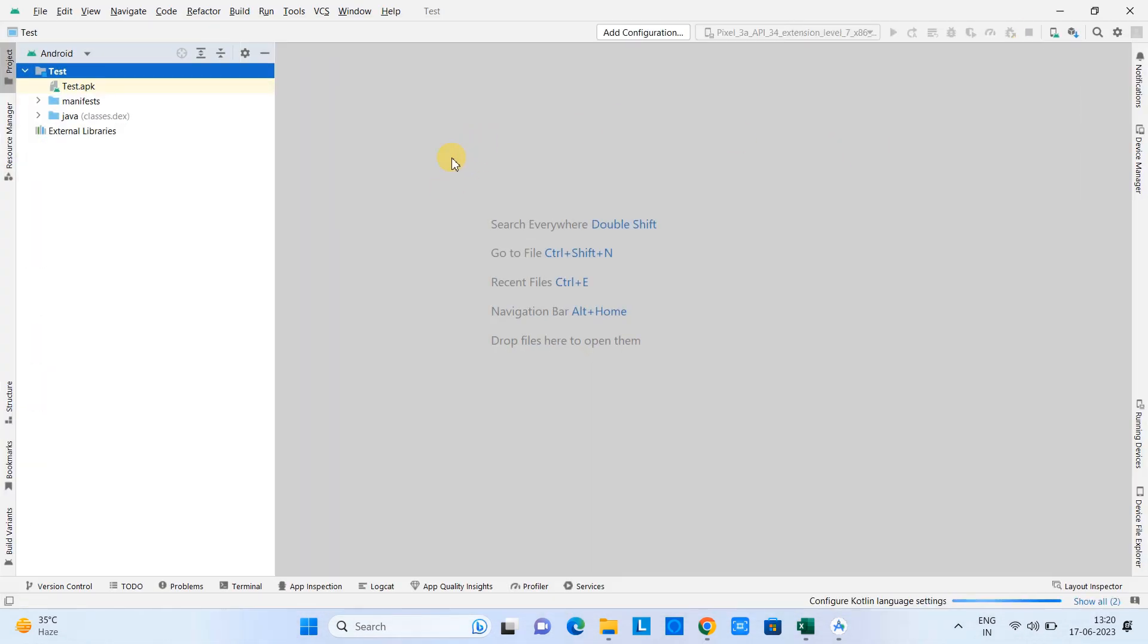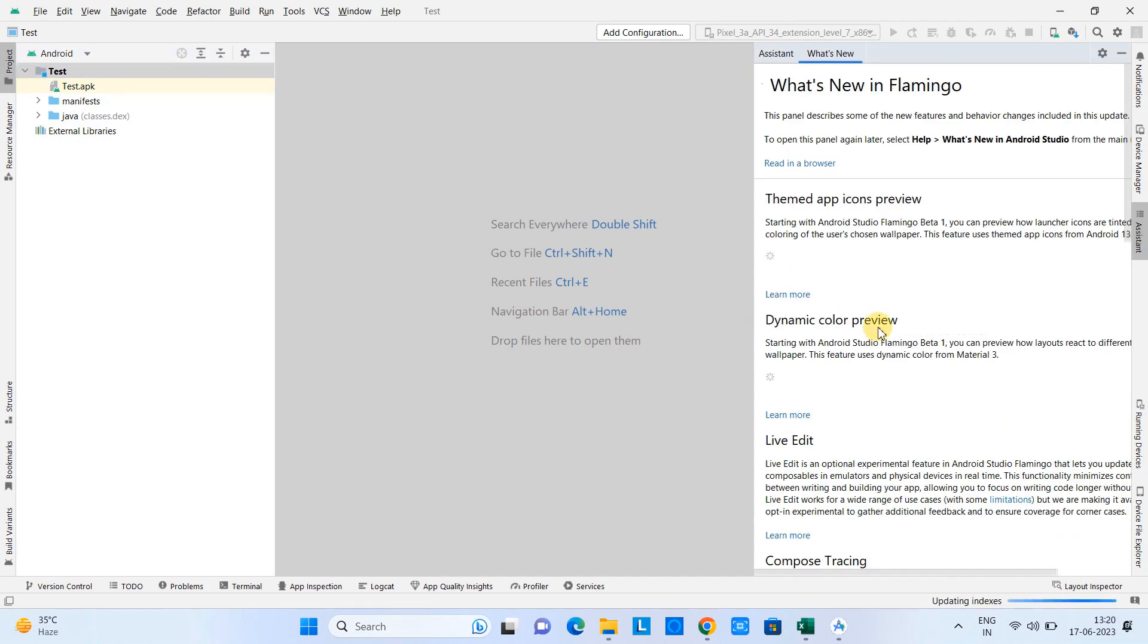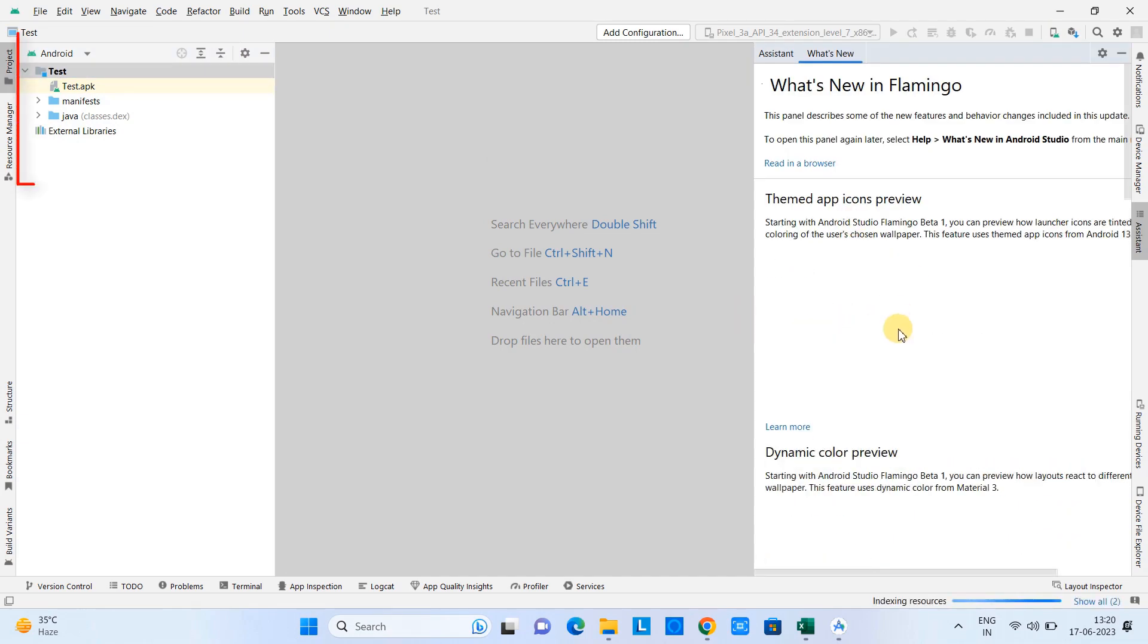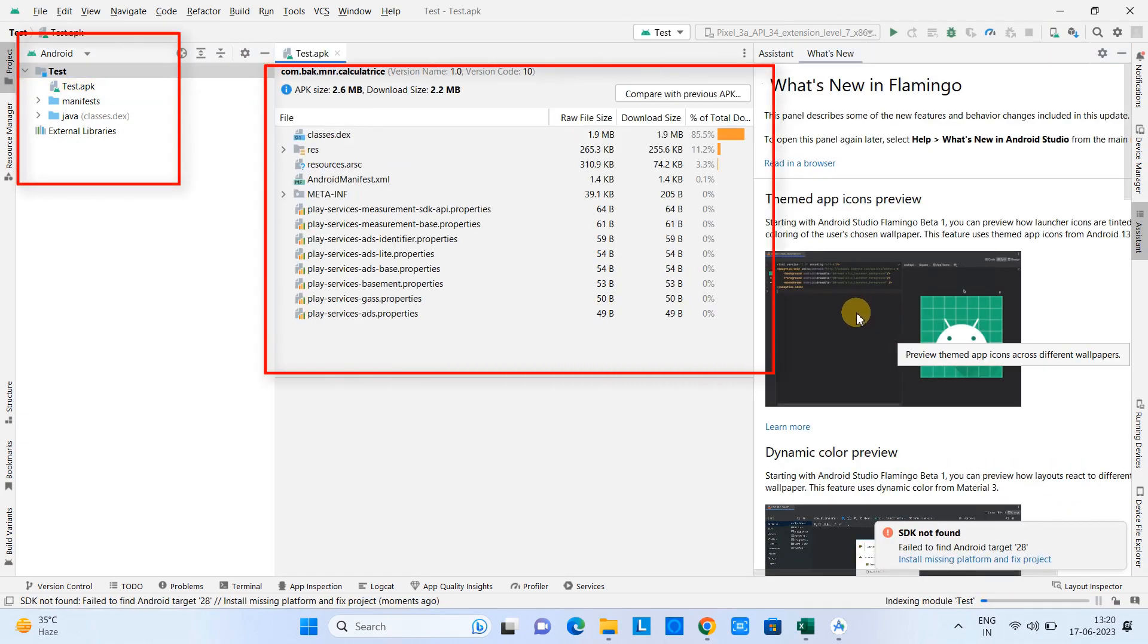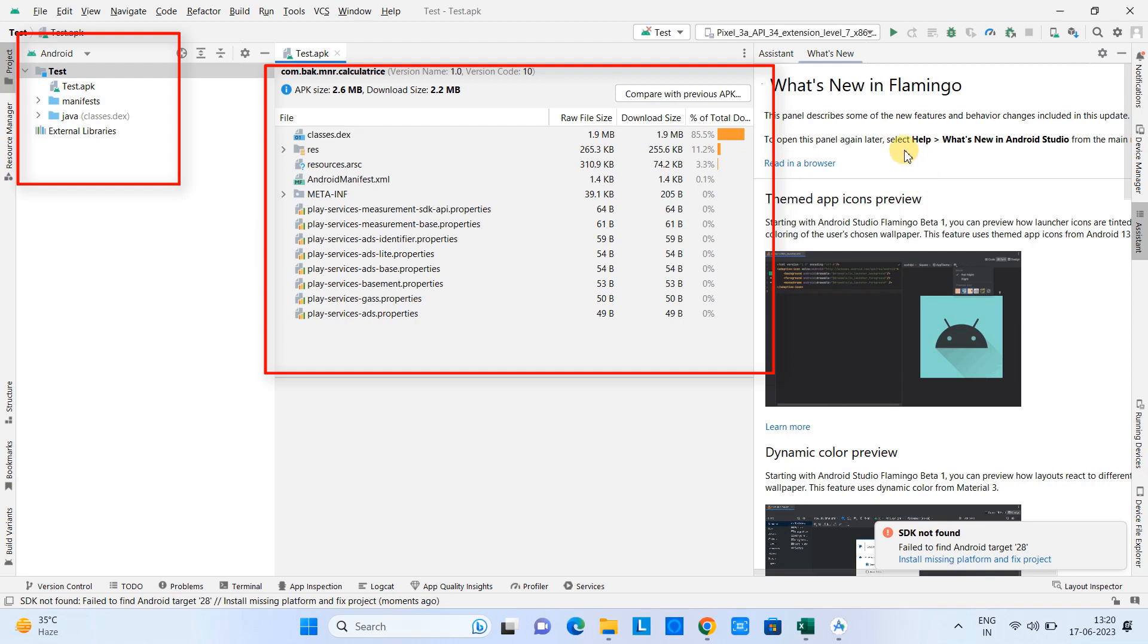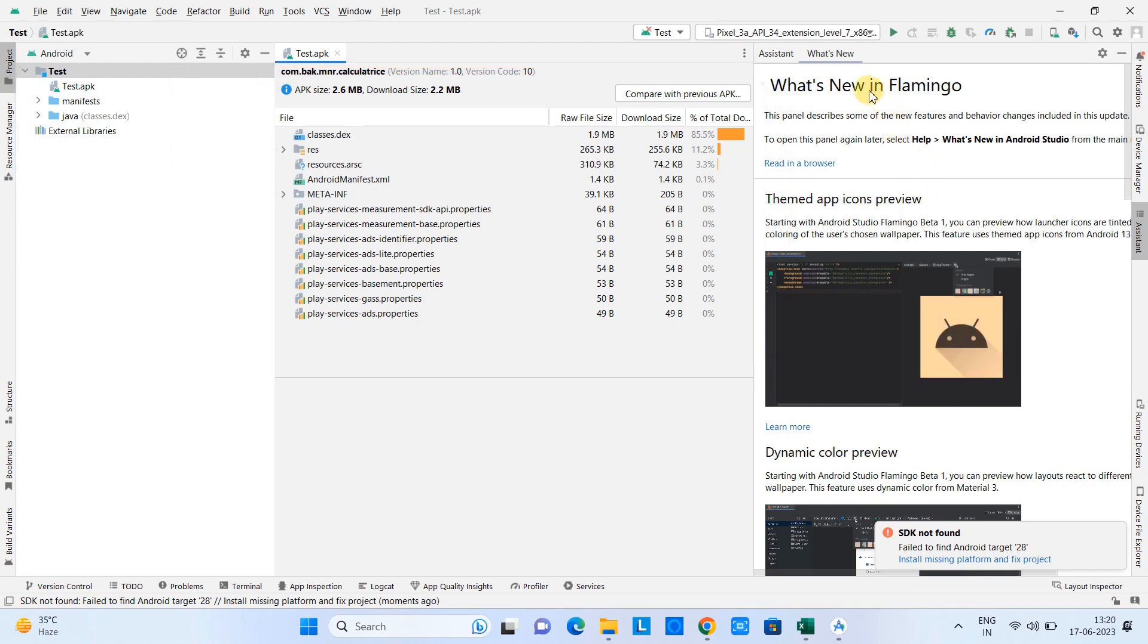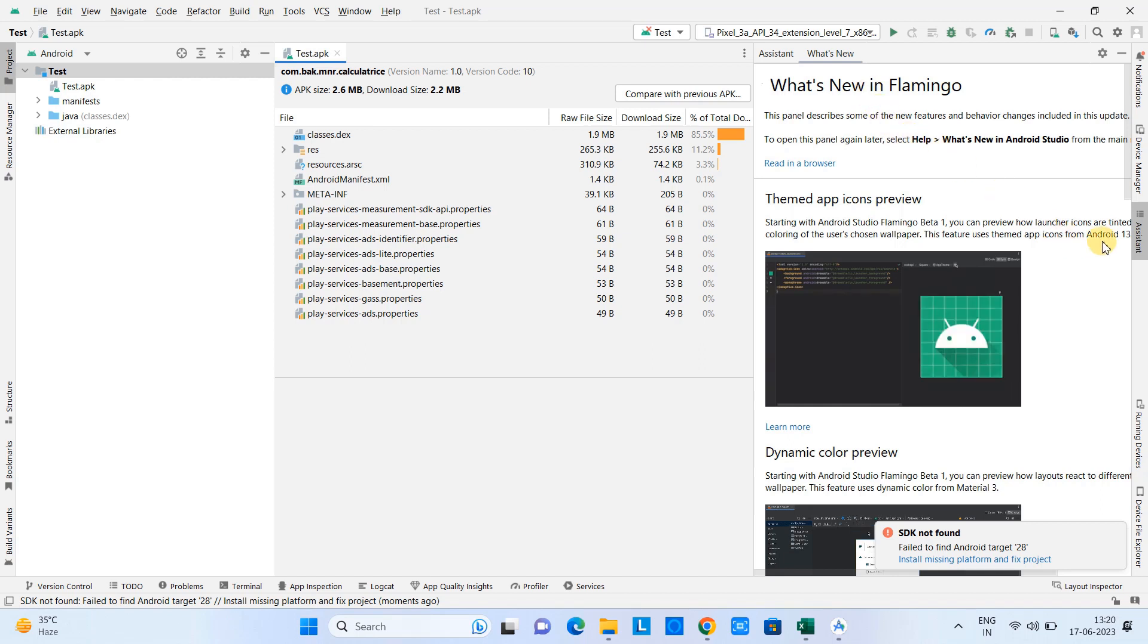Now you can see on the left hand side we have the package of our APK and all files are visible. Now on the right hand side you will see this kind of thing. I'm doing this thing for the first time, that's why I'm getting this information.